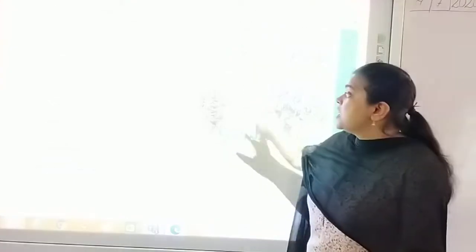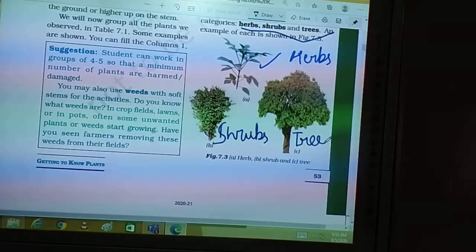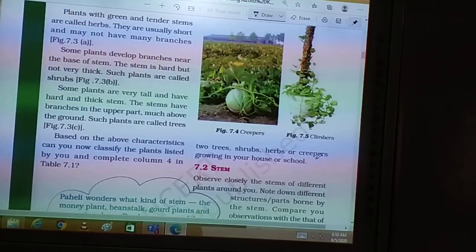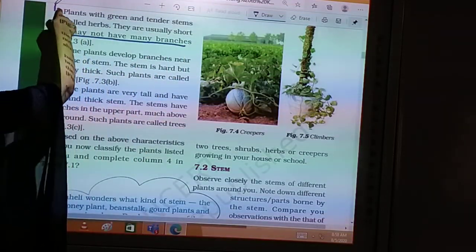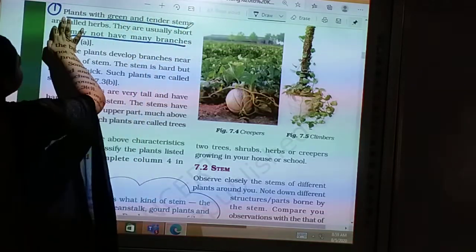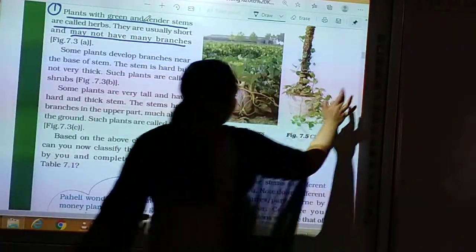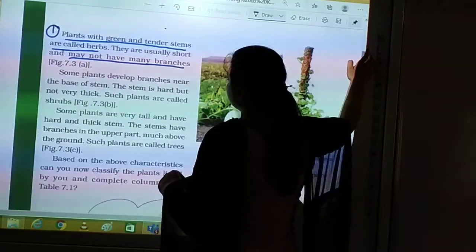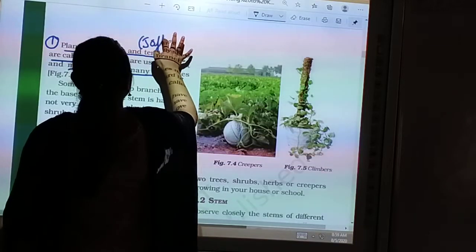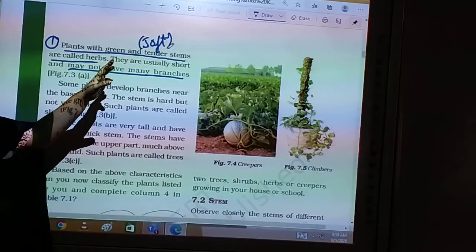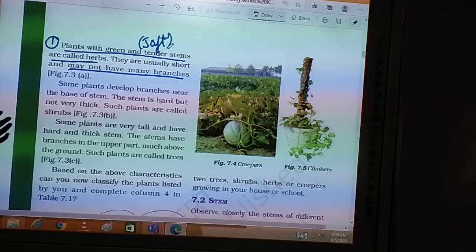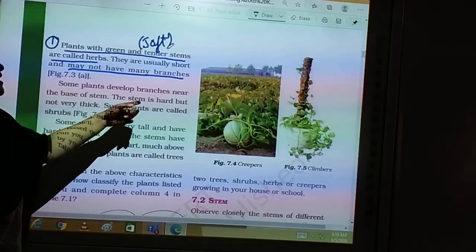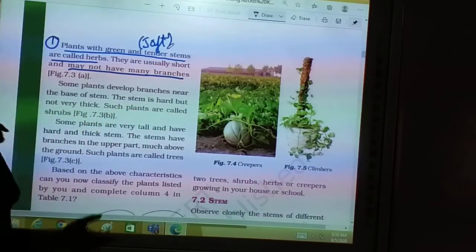So this is tree, this is herb, and this is shrub. Plants with green and tender stems are called herbs — they are usually short and may not have many branches. The word 'tender' means soft, so herbs have very soft stems. Some plants develop branches near the base of their stems, and the stem is hard but not very thick. Such plants are called shrubs.